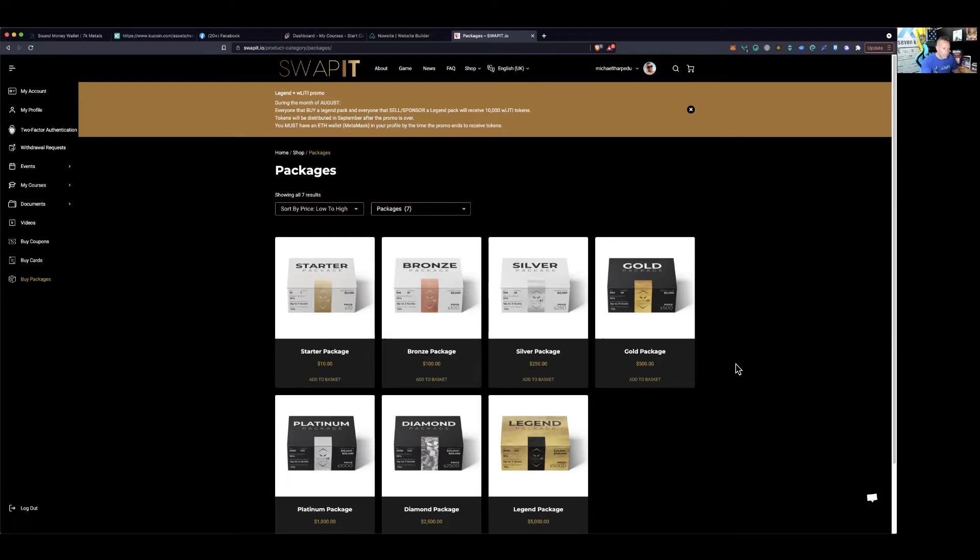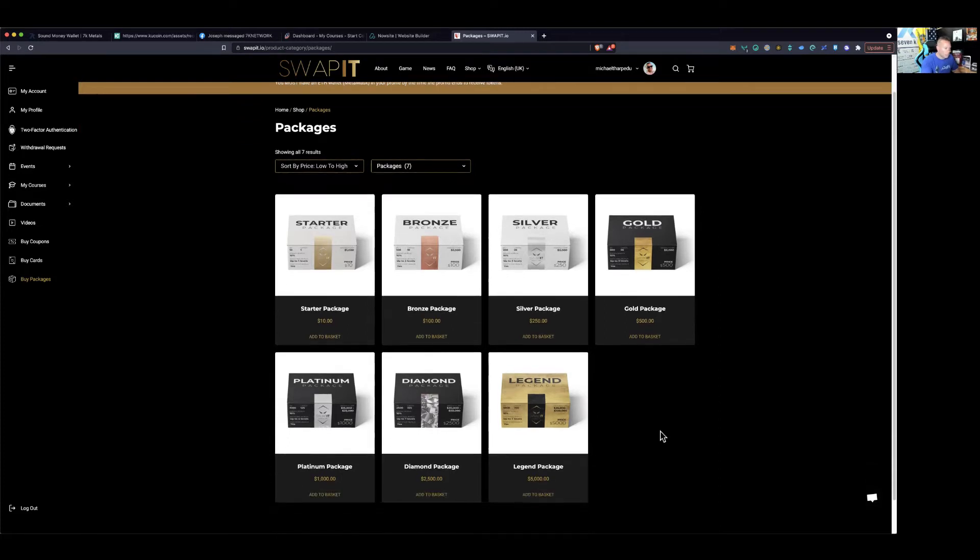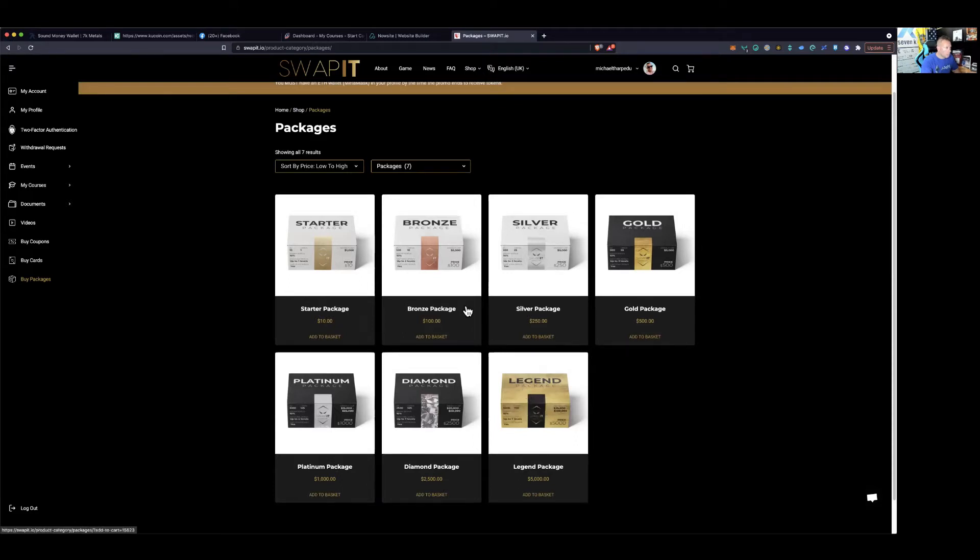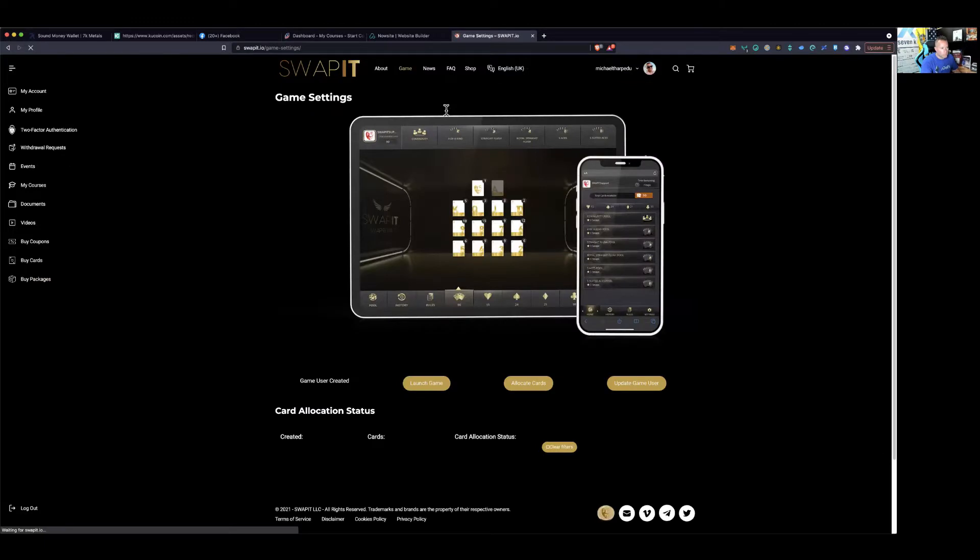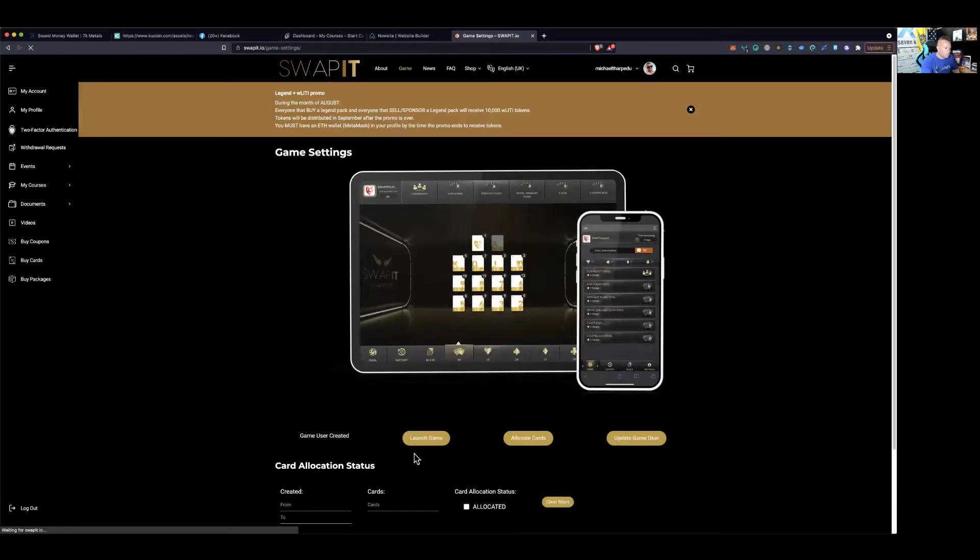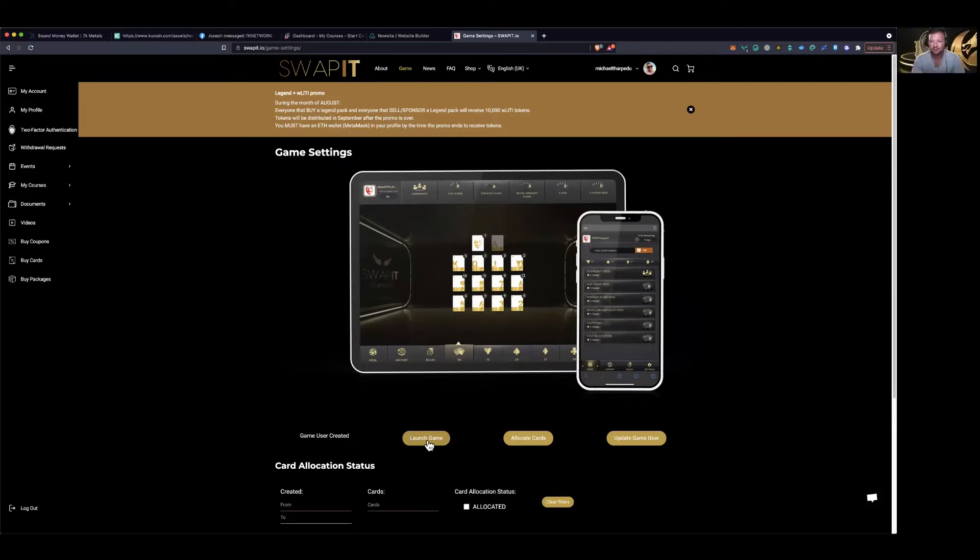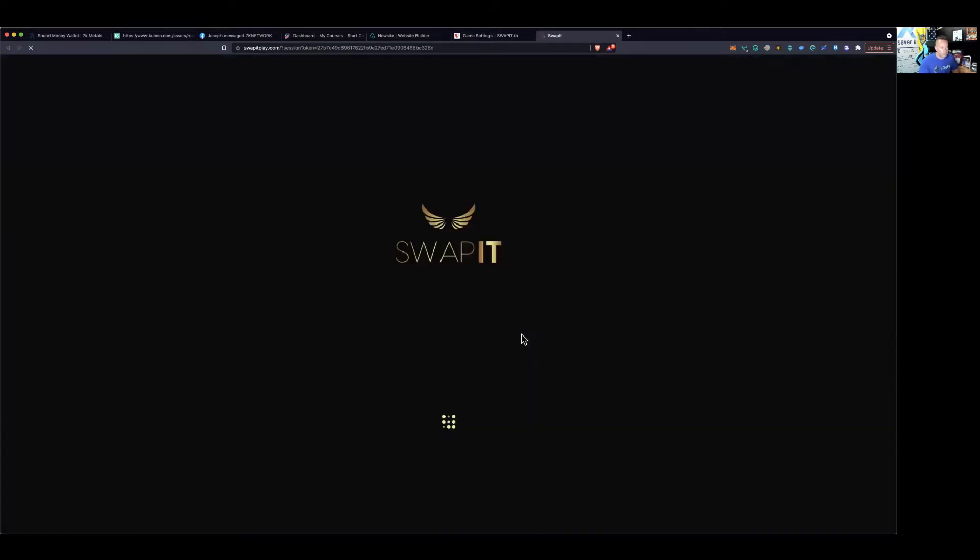So I have bought or gotten a platinum package and two legend packages. So I'm going to go up here to the top and click on game. And if you guys need like tutorials on how to do all this, definitely go to, is it still crypto brand on YouTube, Brendan? Yes, sir. Yes, sir. Okay. So crypto brand on YouTube, he's going to have all the tutorials and how to do everything and navigate the back office.